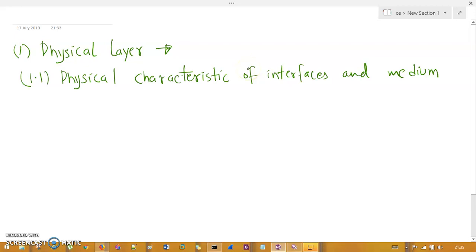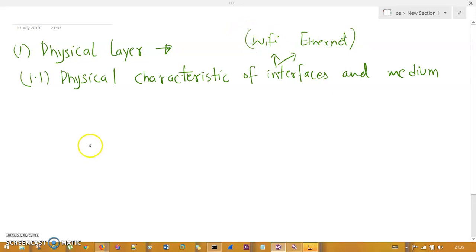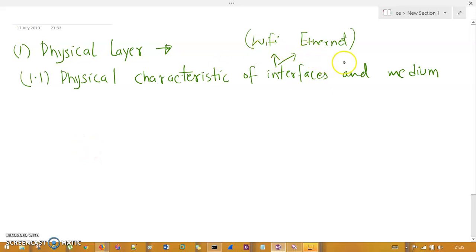Interfaces refer to your network connections — like Wi-Fi, Ethernet, loopback adapter, or virtual machine adapters. The physical layer shows you the physical characteristics of those interfaces, such as IP address, subnet mask, MAC address, RSSI (radio signal strength indicator), and what kind of medium is used.